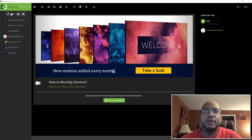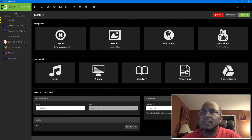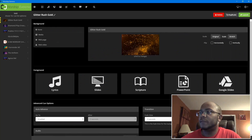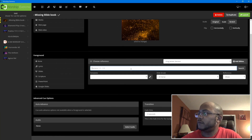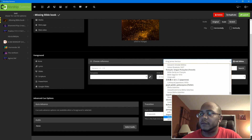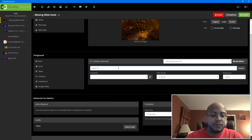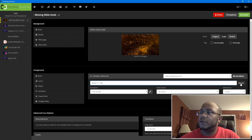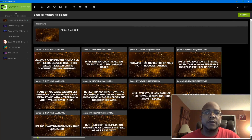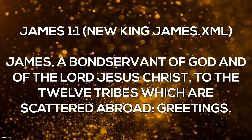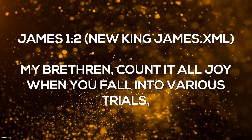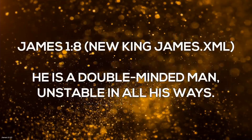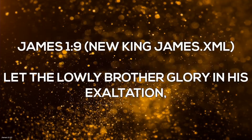Let's see what that template looks like when we use scripture. In our queue list we're going to add a new entry. Click our media and pick 'Glitter Rush Gold' for our background. Then go down to scripture, pick New King James, and we'll do James 1 verses 1 through 10. Now pick our template — there's the full screen we just made. Click Launch and if we look over at our screen, there's our scripture. We can navigate through it and it looks real nice, taking up the full screen.